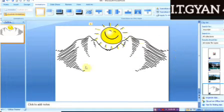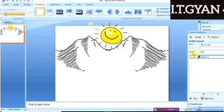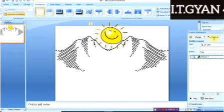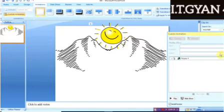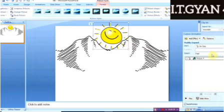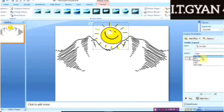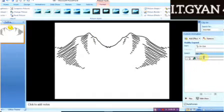Next we will learn how to add speed to this clip art. We will go to the Custom Animation box, and you can see the Speed option — it is already set to Fast. When you click the drop-down button, you get different options: Very Slow, Slow, Medium, Fast, or Very Fast.